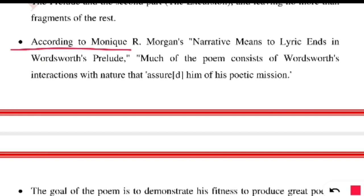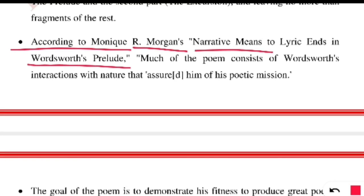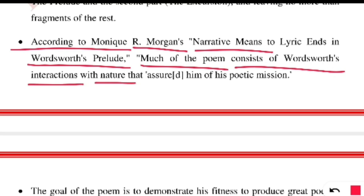According to Monique R. Morgan's 'Narrative Means to Lyric Ends in Wordsworth's Prelude,' much of the poem consists of Wordsworth's interaction with nature that assured him of his poetic mission. The only intention of the Romantic period was to connect with nature, and in all his poetries he wants human beings to do the same — as he found respite and tranquility in nature.